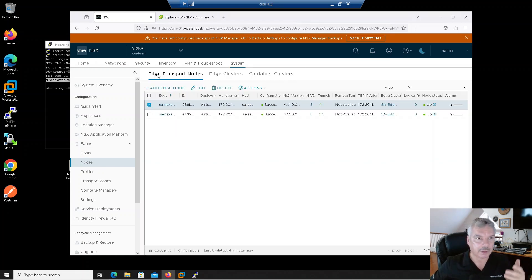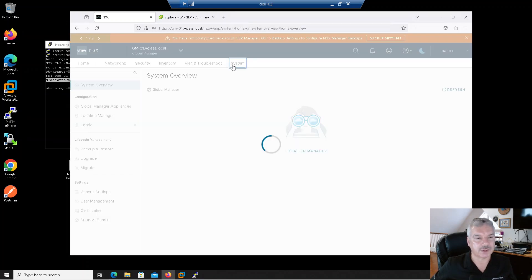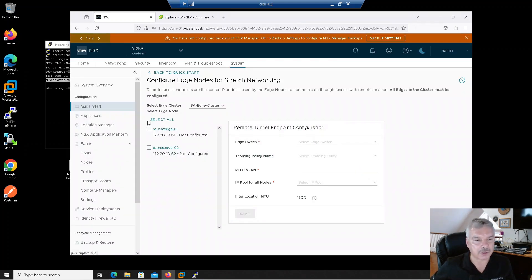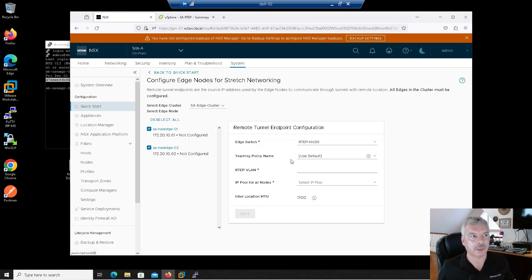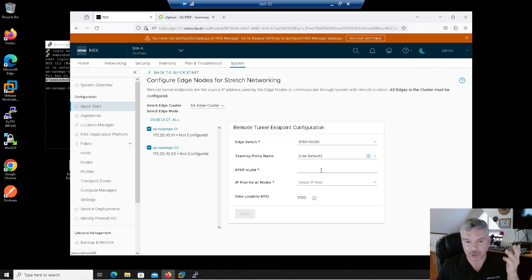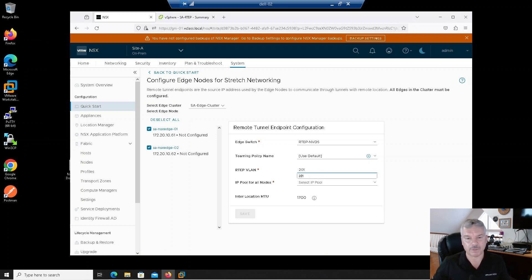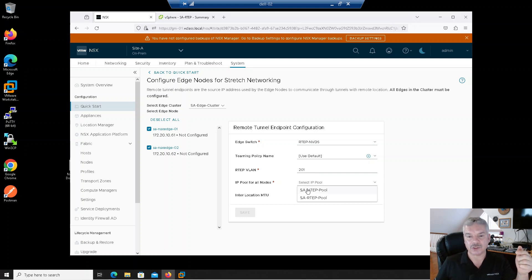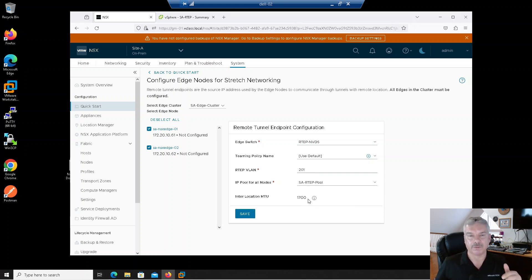Let's go back into my global manager, system, location manager. Let's add in the R-Taps. Site A — configure. I'll select them all. What switch? I'm going to pick my R-Tap NSX virtual distributed switch. With teaming policy — we don't support multi-taps on R-Tap, so a single Edge node can only have one R-Tap IP. For Site A, the VLAN I'm using is 201. For the pool for the nodes — remember when we create transport nodes you give them a VTap IP through a pool — I created an R-Tap pool for my R-Taps. I'll save that.